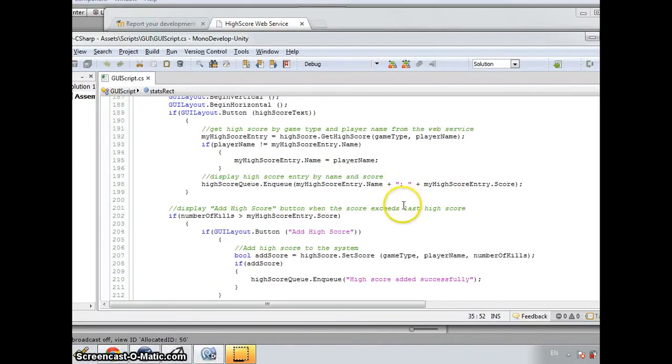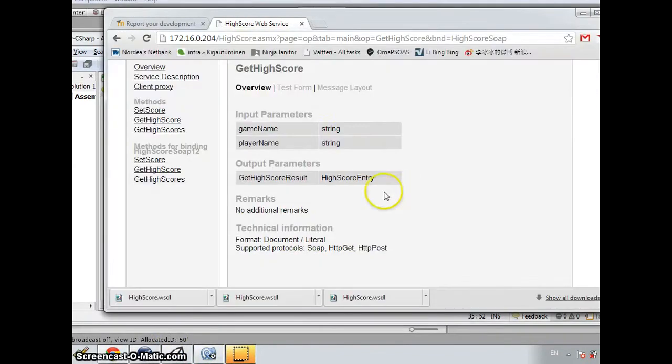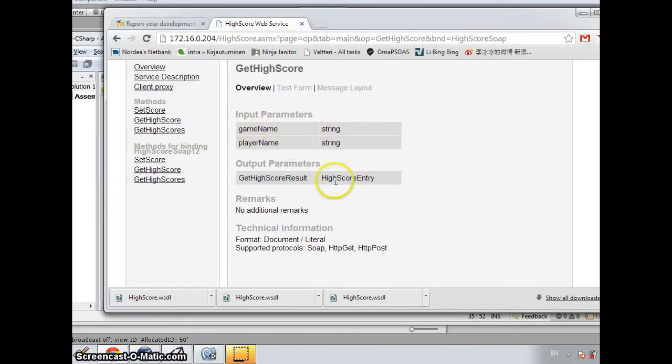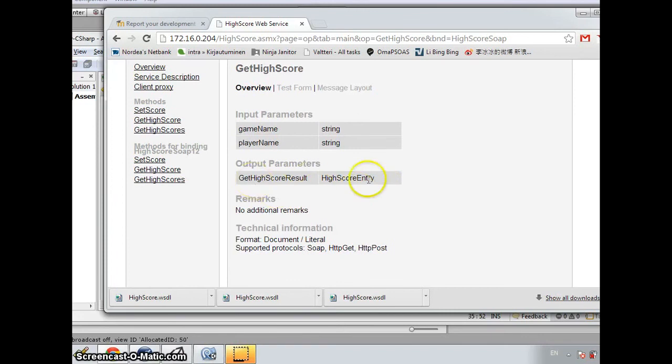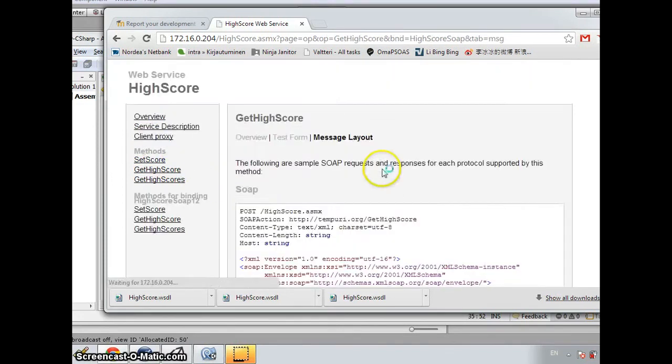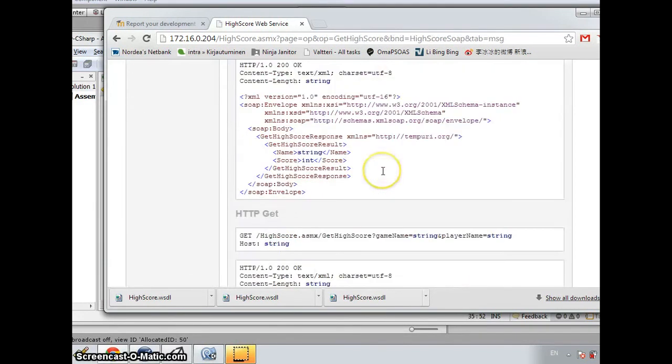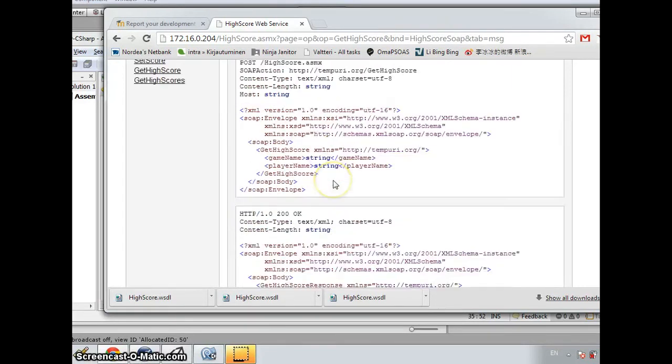Let's use the getHighscore first. It requires gameName and playerName as the strings. And it'll output a highscore entry with two properties, name and score.